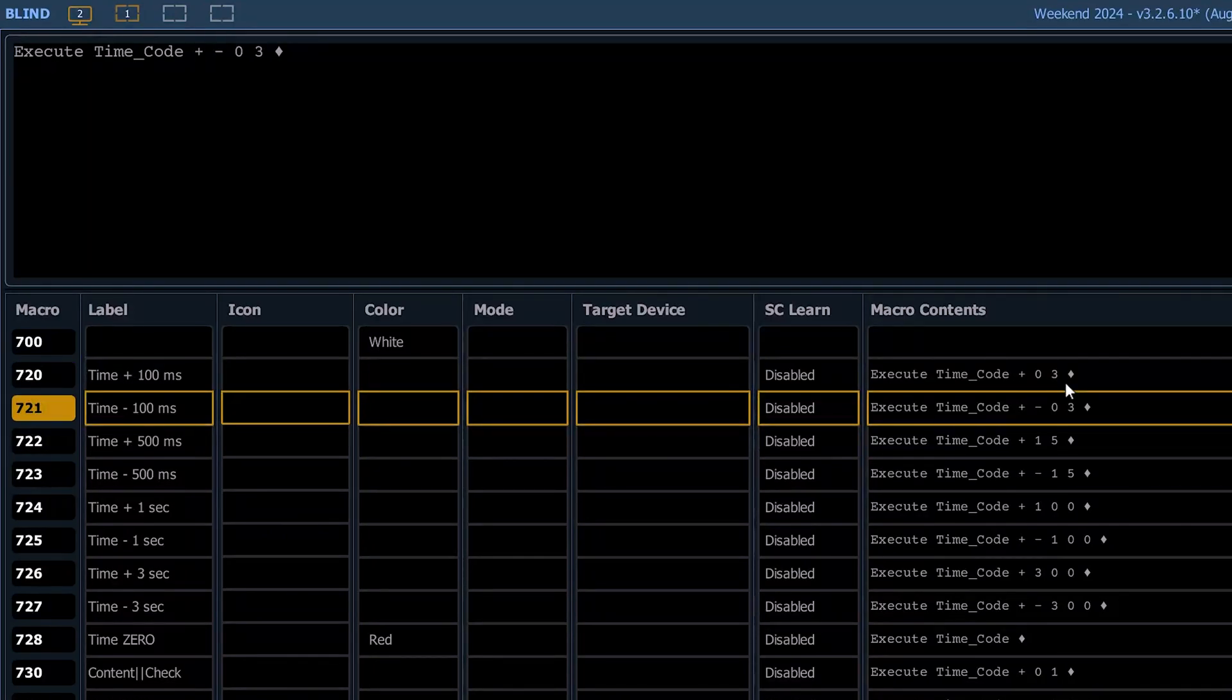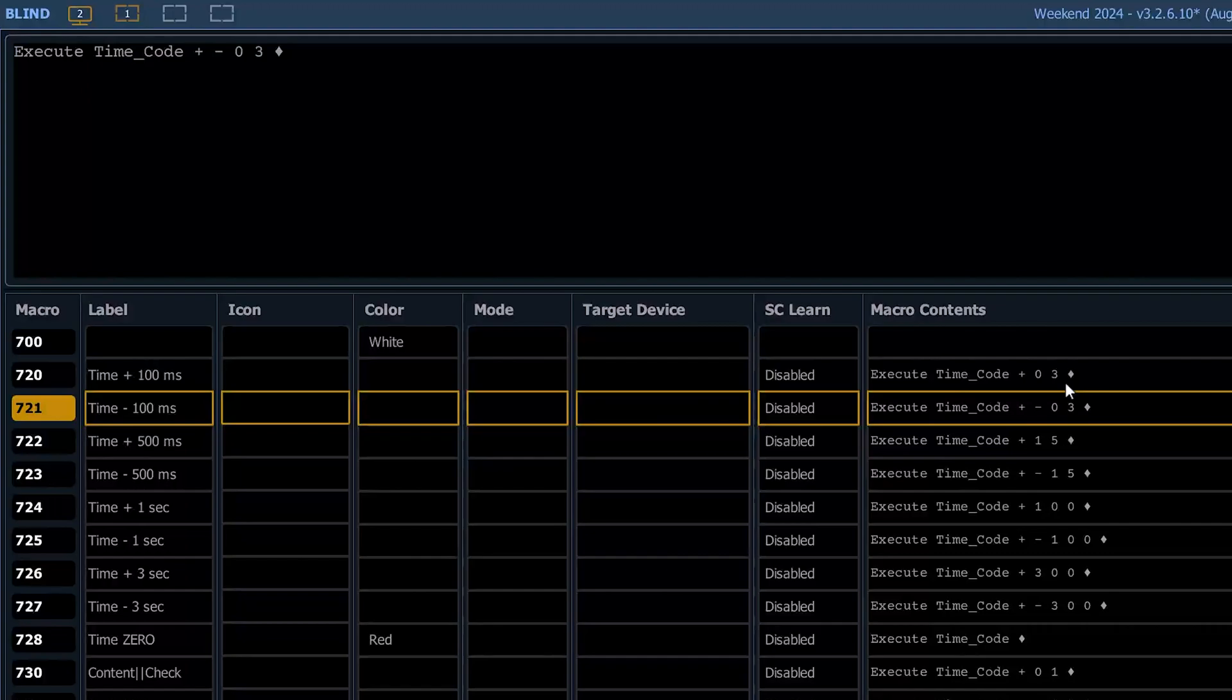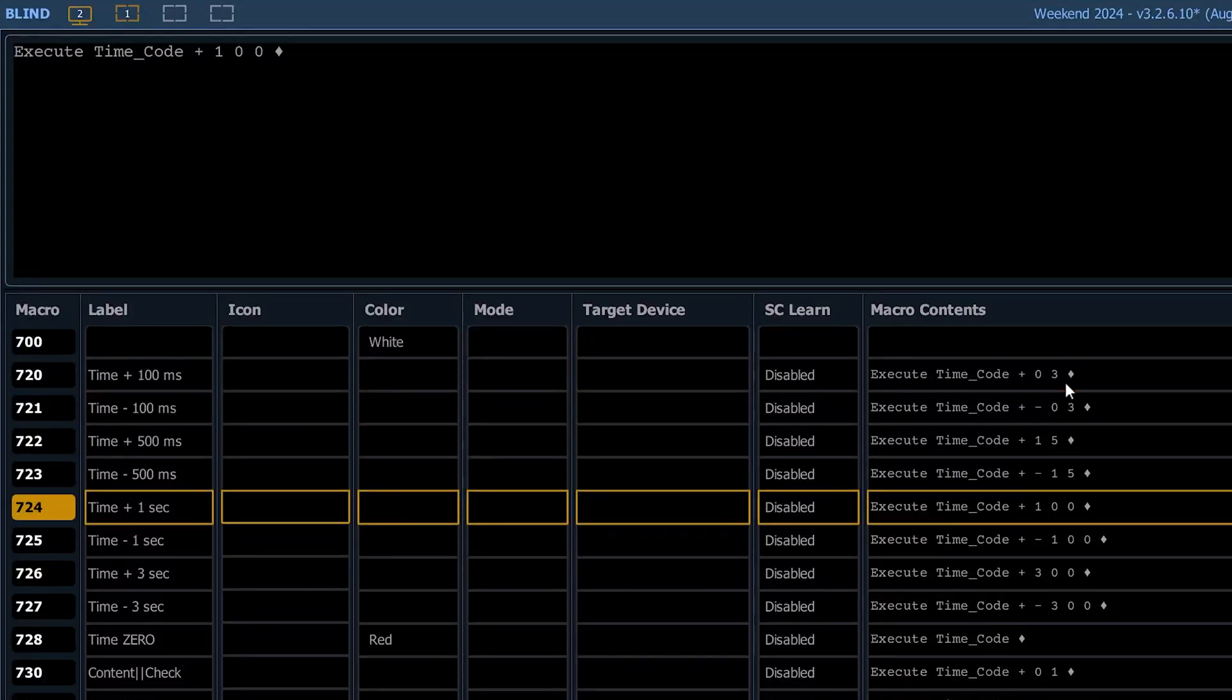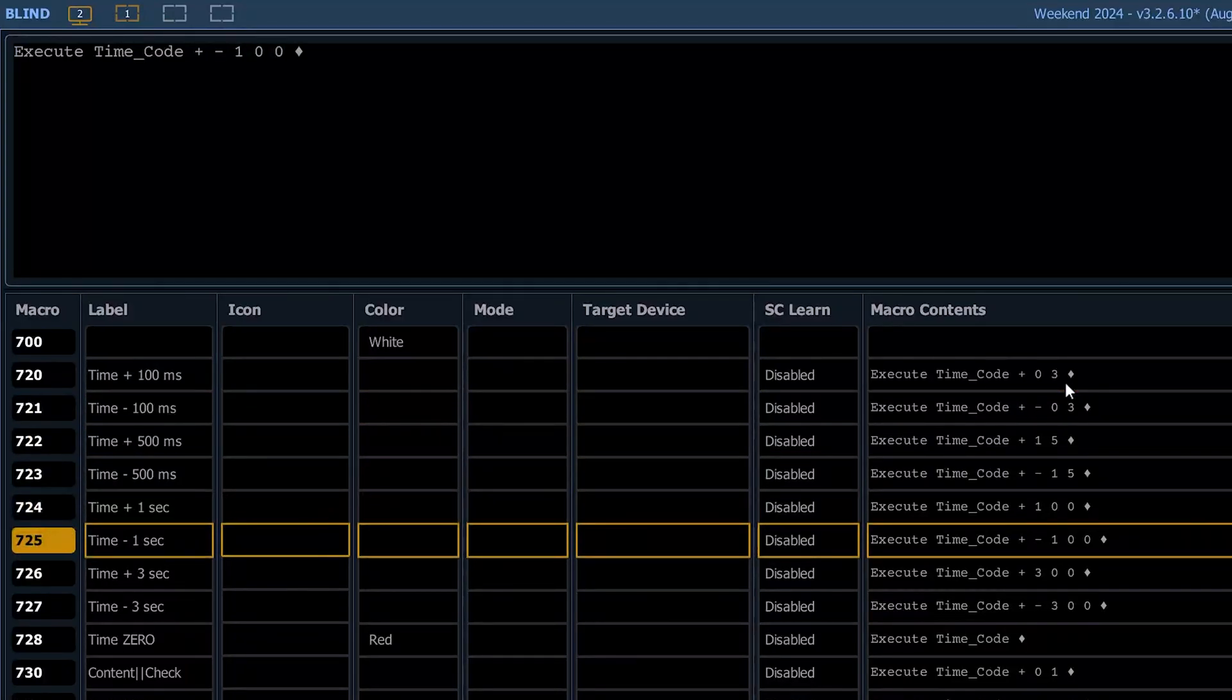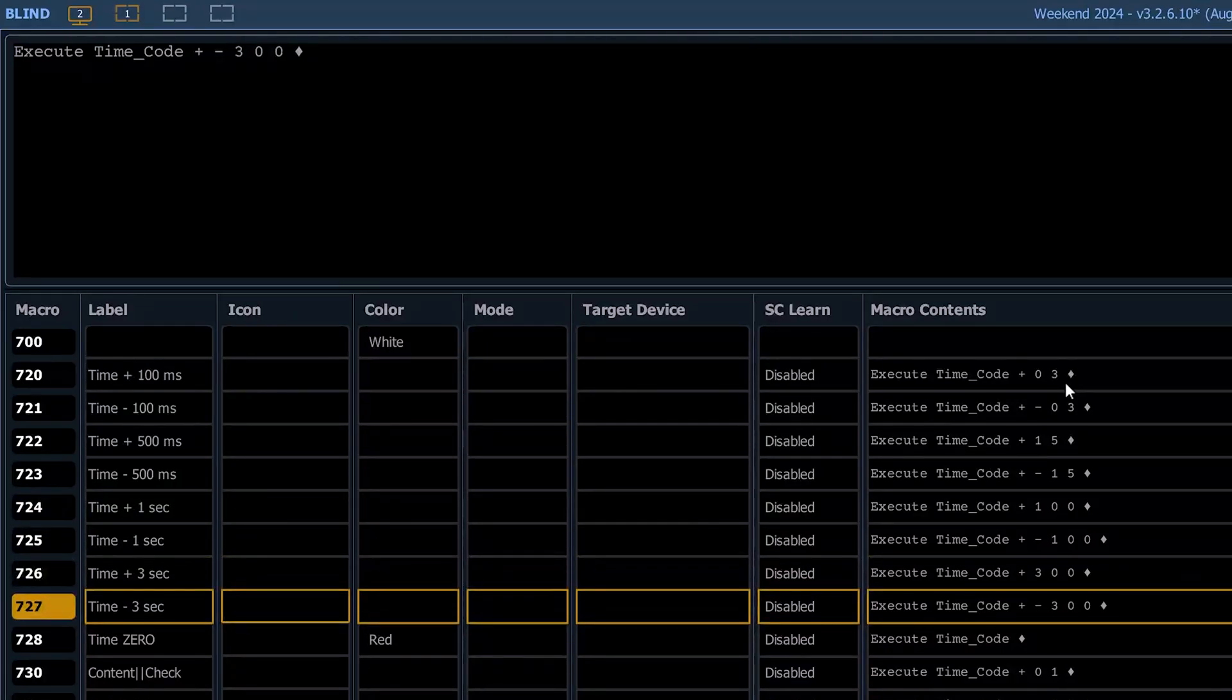As you know, when you're subtracting from an existing time, you want to modify or offset a time, you need to do the plus first. So that's three. Obviously, half a second is 15 frames either way. A whole second is 100 and minus 100. Three seconds is plus 300, minus 300.